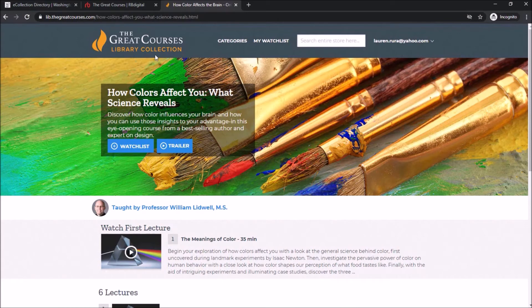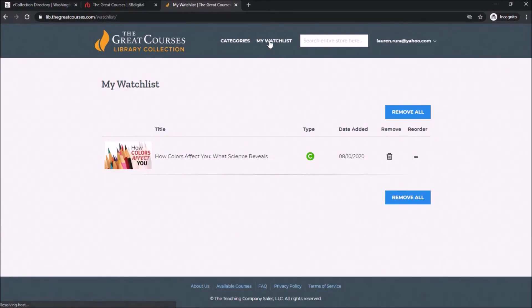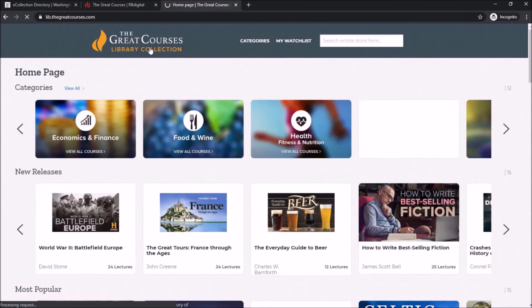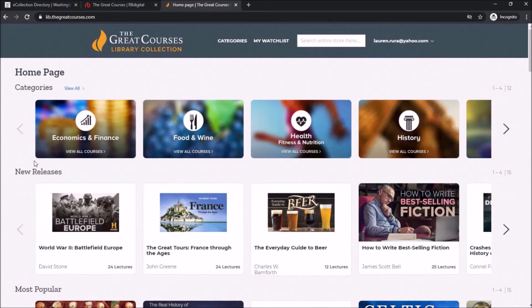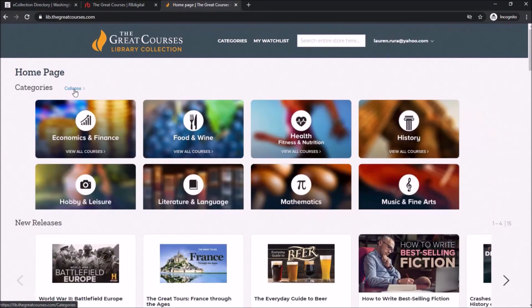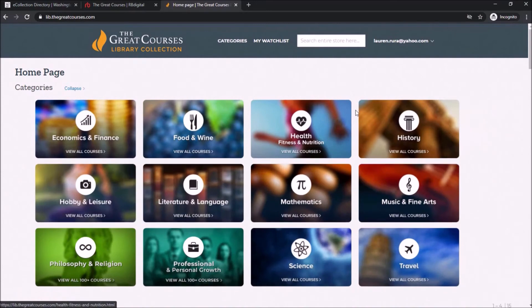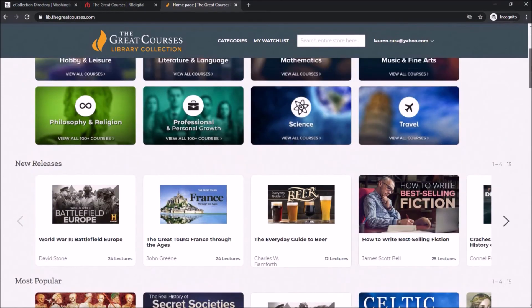If you find a video that interests you but you don't currently have time to watch it, you can click on the video and click the blue Watch List button to add it to your watch list. Then you can check your watch list later up at the top of the screen near the search bar.